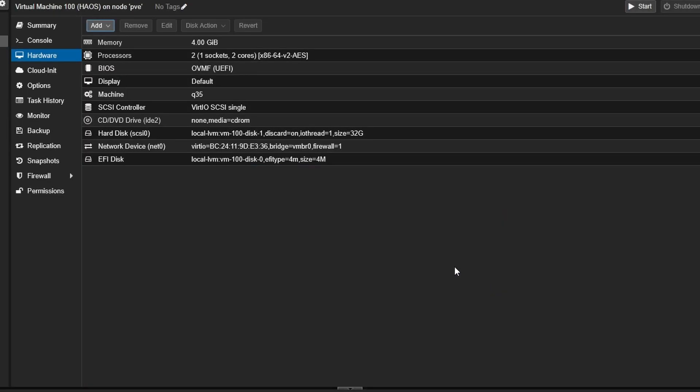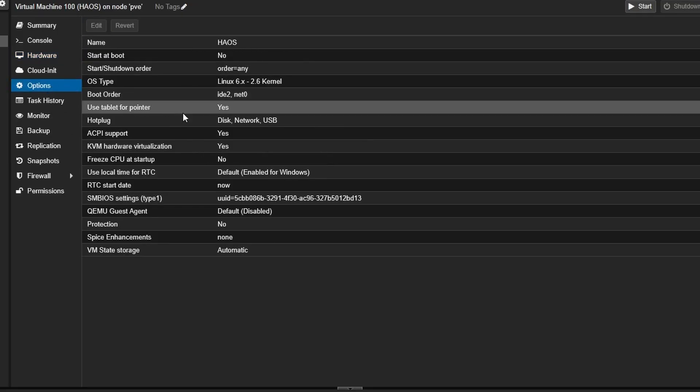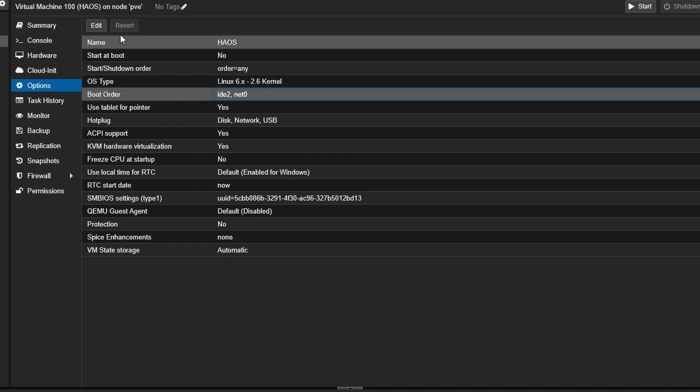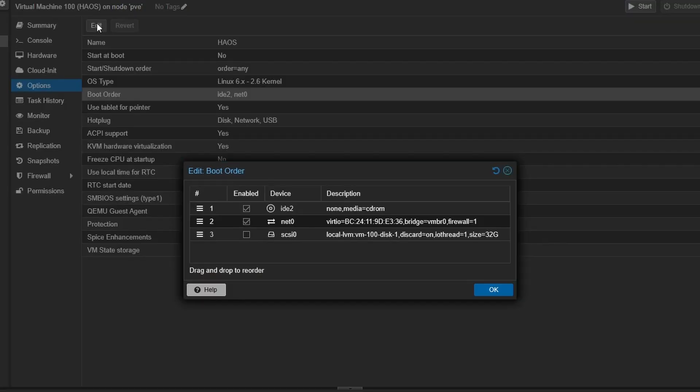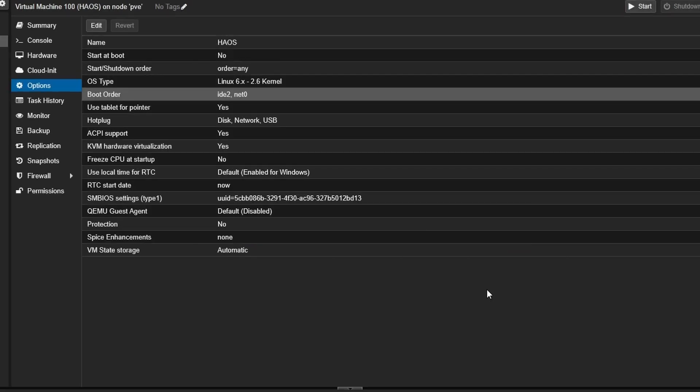Select the options tab, select boot order and hit edit. Then check the newly created drive, which will likely be SCSI 0, and uncheck everything else. This ensures that the VM will be booting the correct drive.